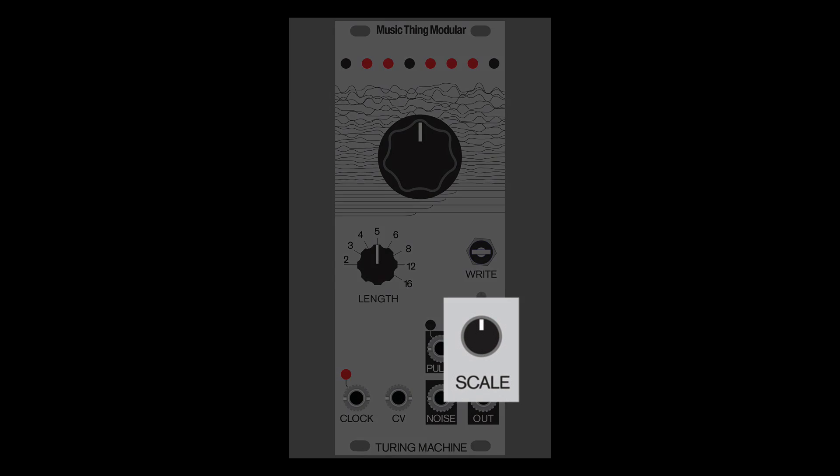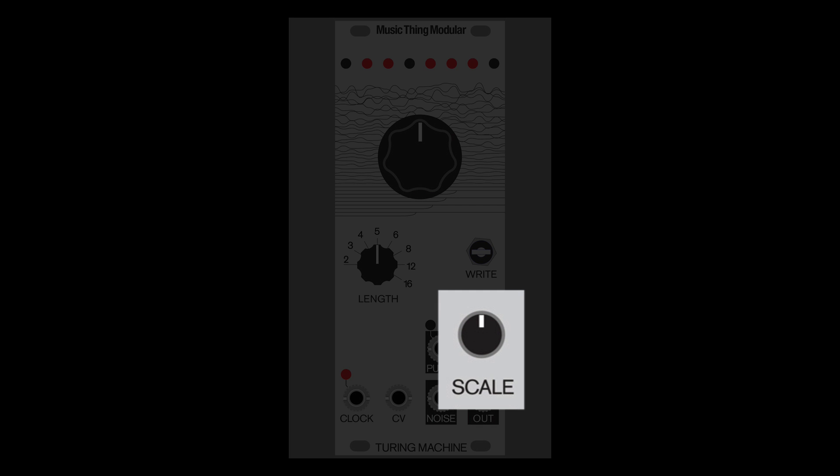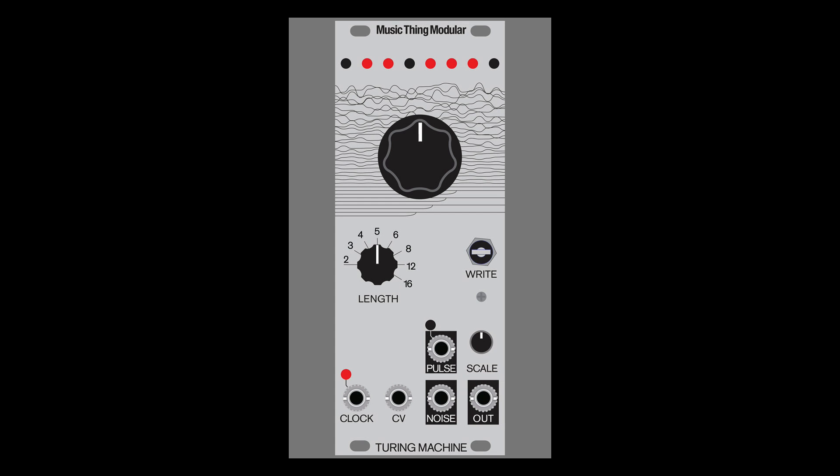A third knob generally acts as a VCA, controlling the voltage range of the randomized steps.